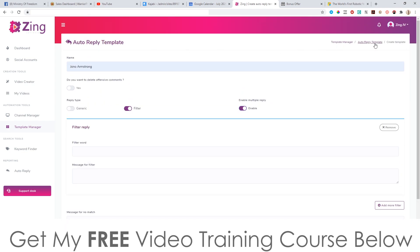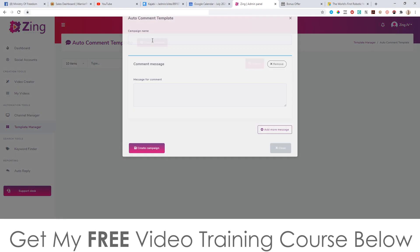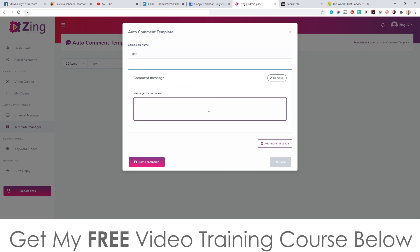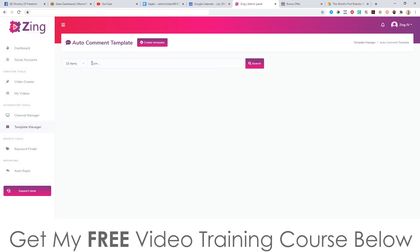That's how the auto reply works. Going back to the templates manager, you can have auto comments as well by simply creating a new template with a message to comment on people's replies or when anybody subscribes. Word of warning: I wouldn't put the same generic URLs in every single one of your replies because the YouTube algorithm will pick that up and they're likely going to ban your channel. So be conservative if you choose to use this feature.